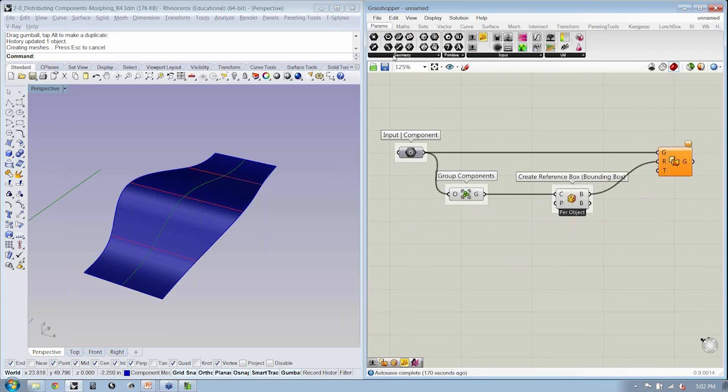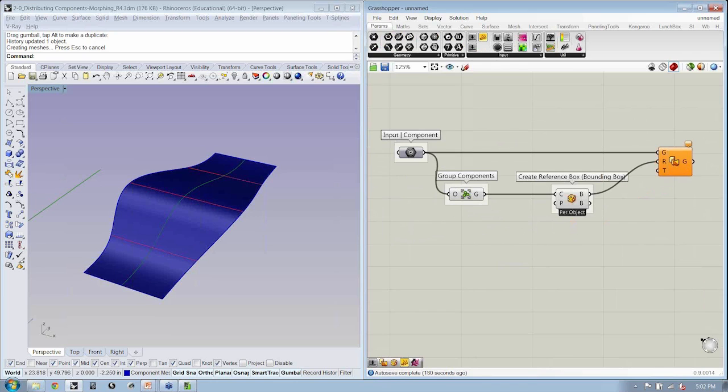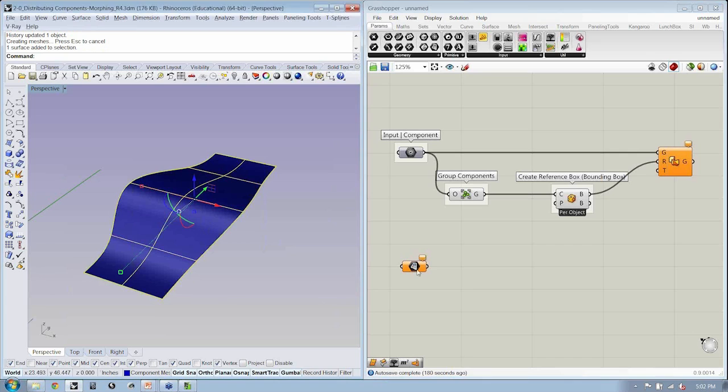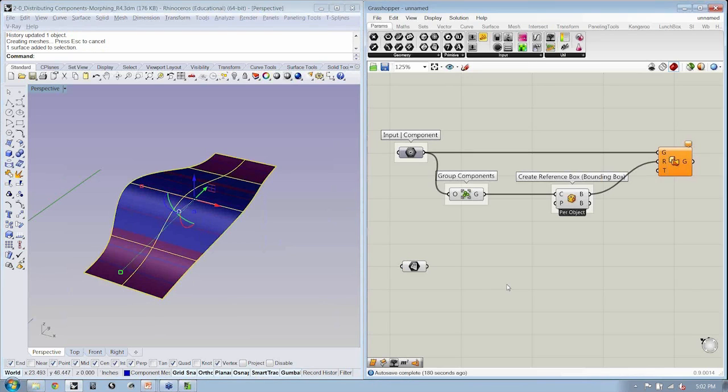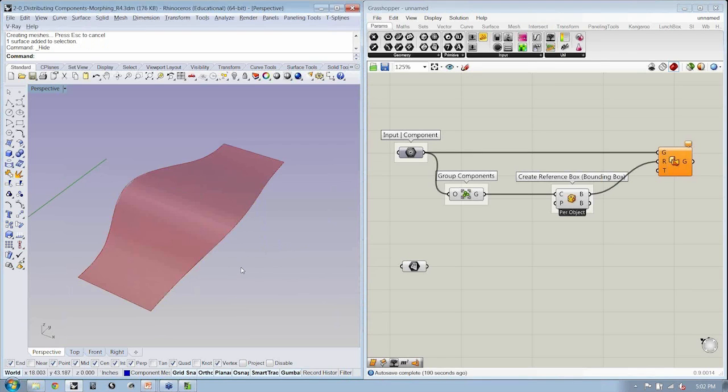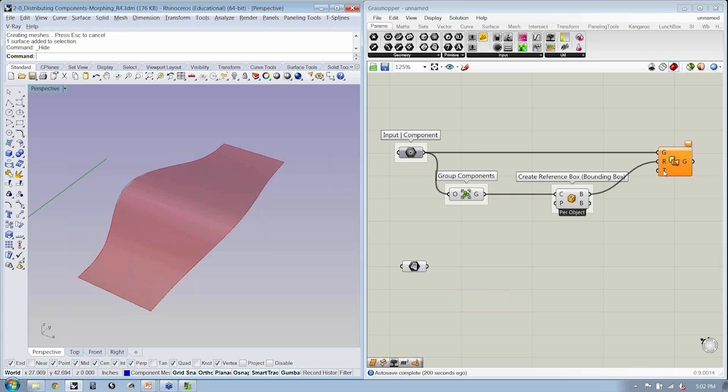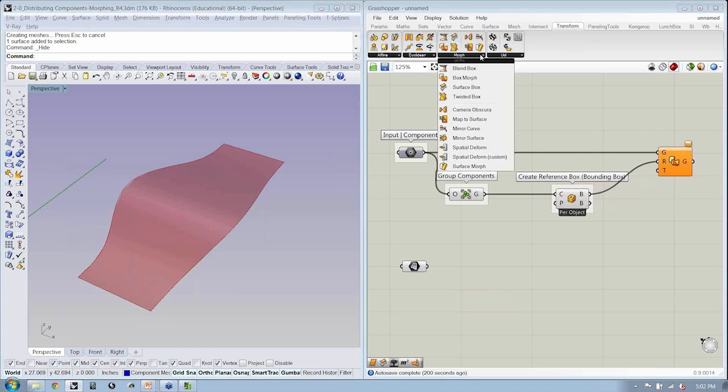So we're going to need a little container for our surface. I'm going to right-click and set one surface. And then we're going to go through the same process of dividing this surface up in order to be able to define what our targets will be. So take a look under the morphing tab and see if there's any component that you think might make sense for being able to create these boxes.